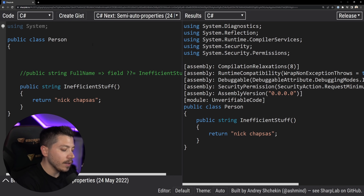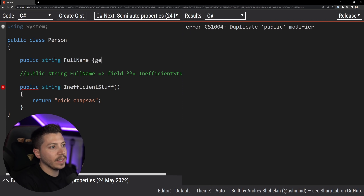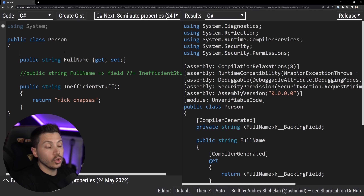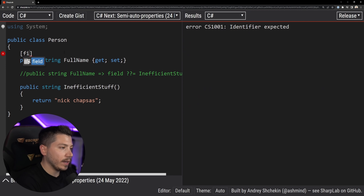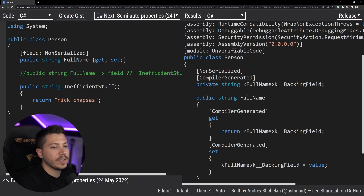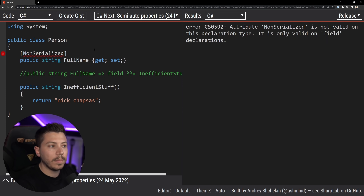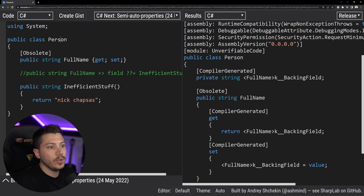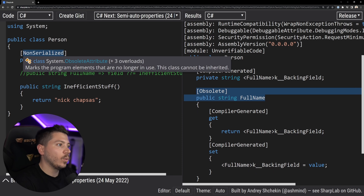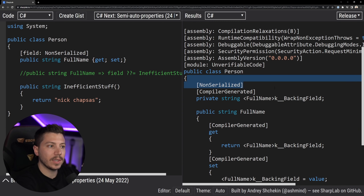You might be seeing this field keyword and thinking 'oh my god, another new keyword in C#'. Well, actually, this keyword technically existed before — you could use it in previous versions to specify that an attribute should target the backing field rather than the property itself, like using NonSerializedField. If you remove the field target, it doesn't compile because that attribute isn't valid on a property. So the keyword existed but wasn't really usable in this scope — now with semi-auto properties it is.